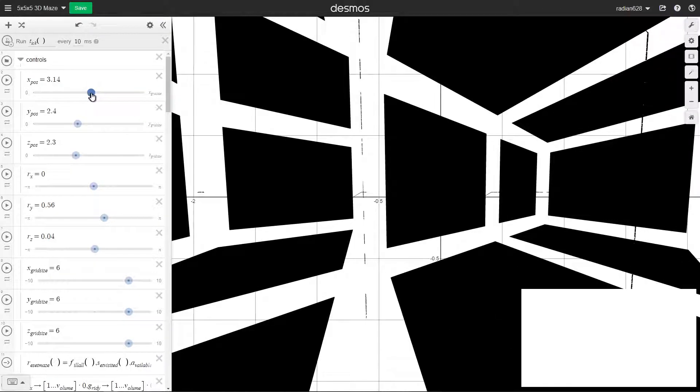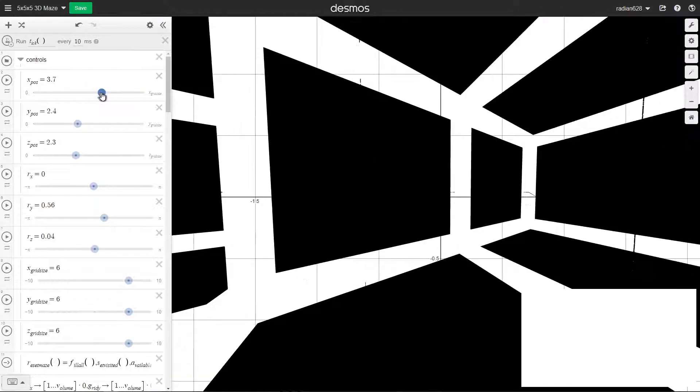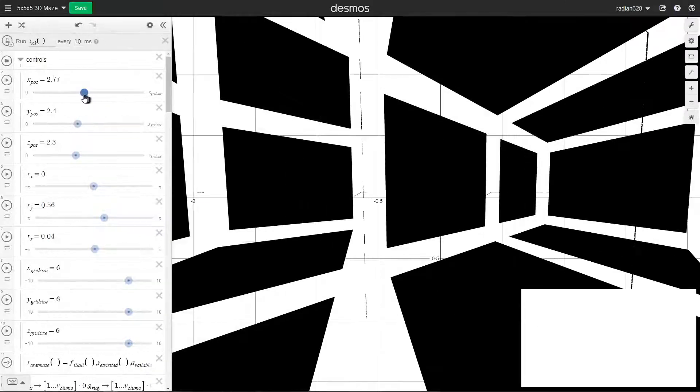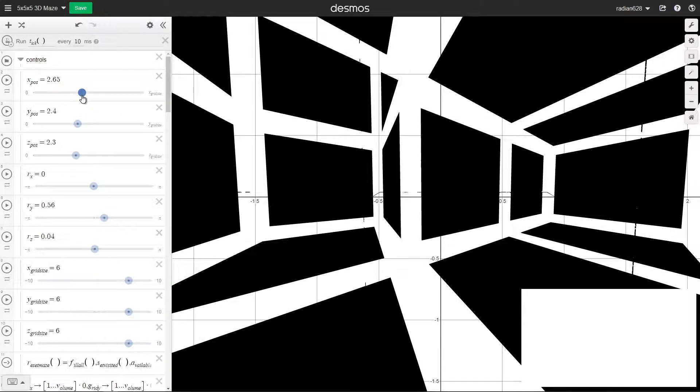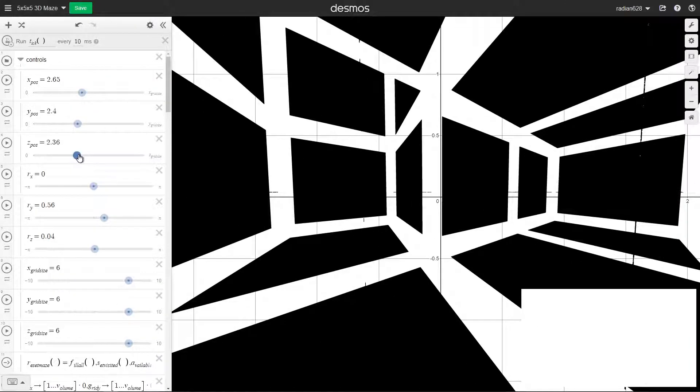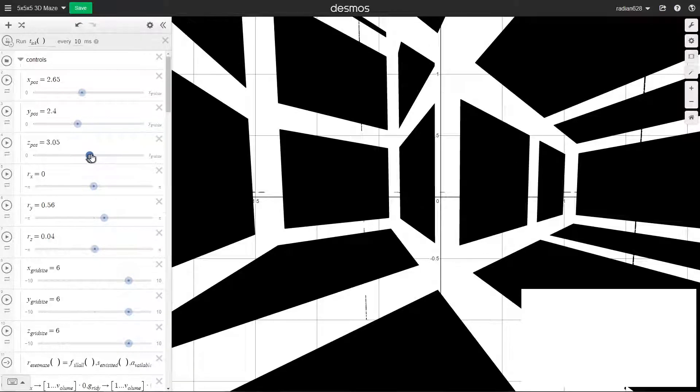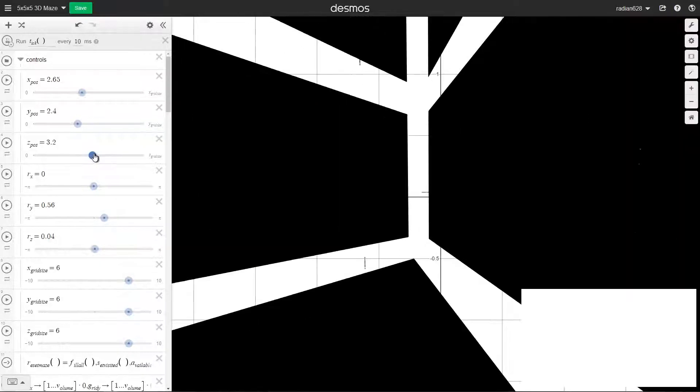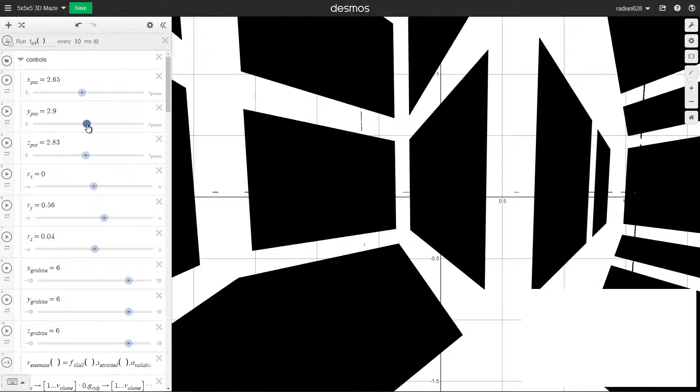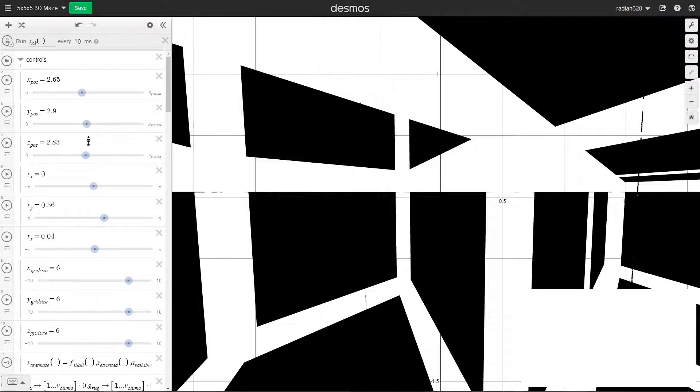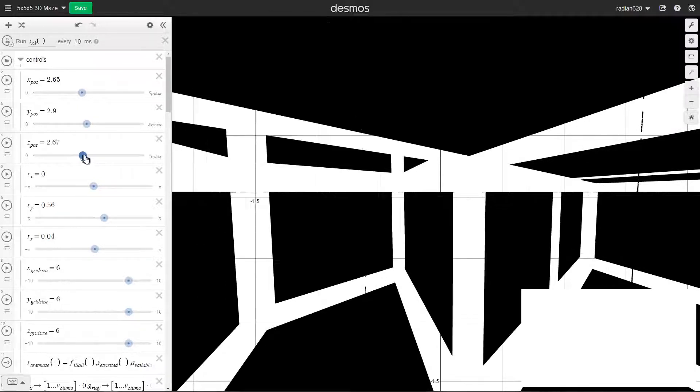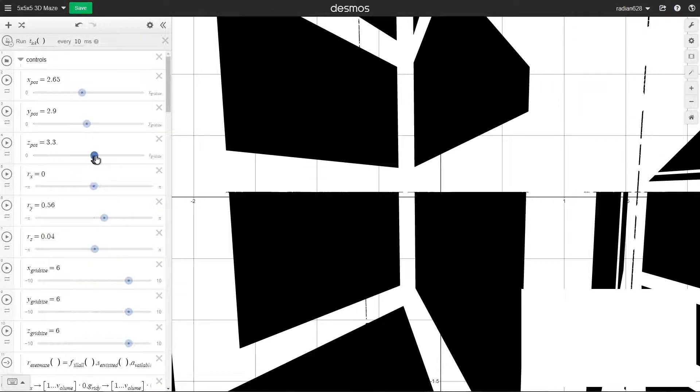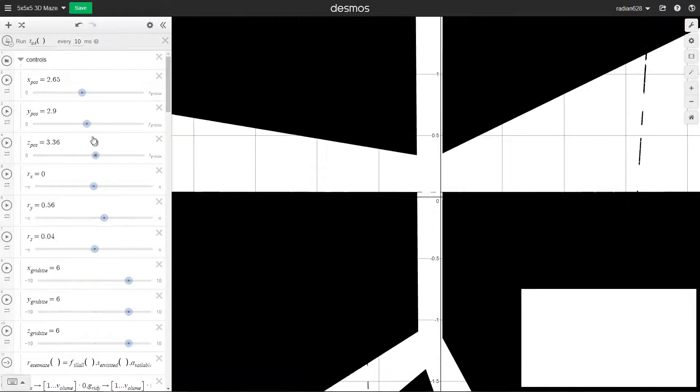And here's the way you move. You can just control these sliders. You can go through the walls. There's something I should probably fix. And then here's the Z-axis. Then of course the Y-axis. You can go up. I'll just move to this open area over here.